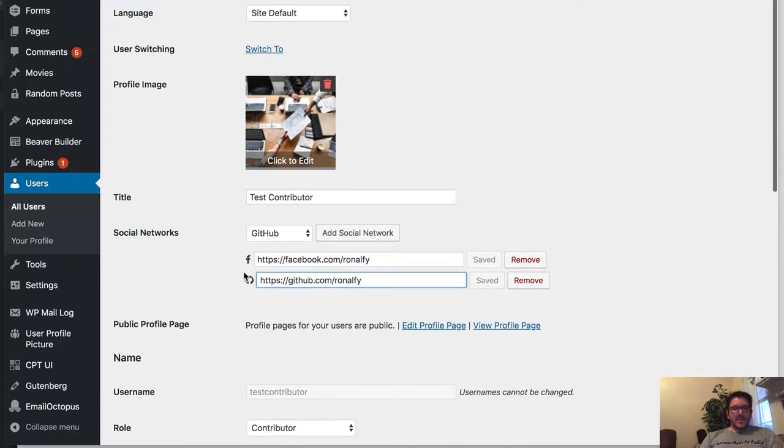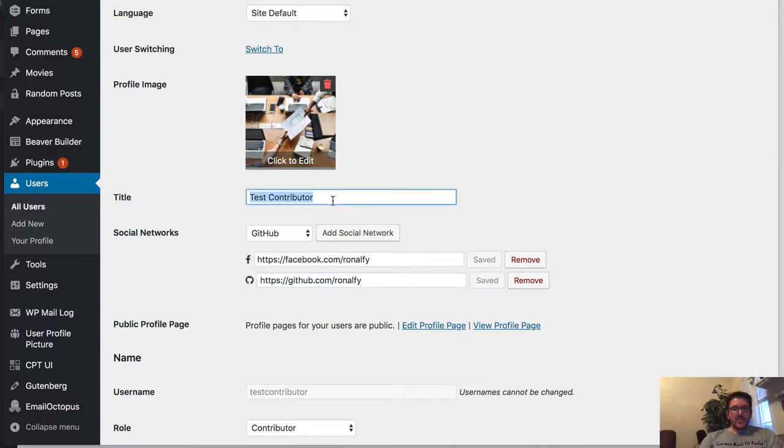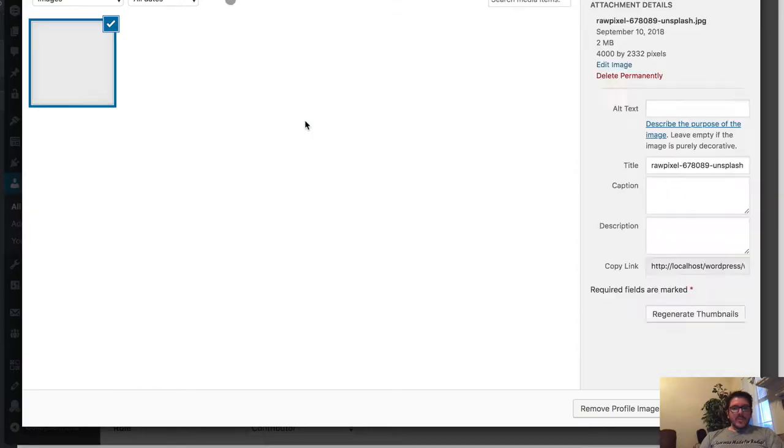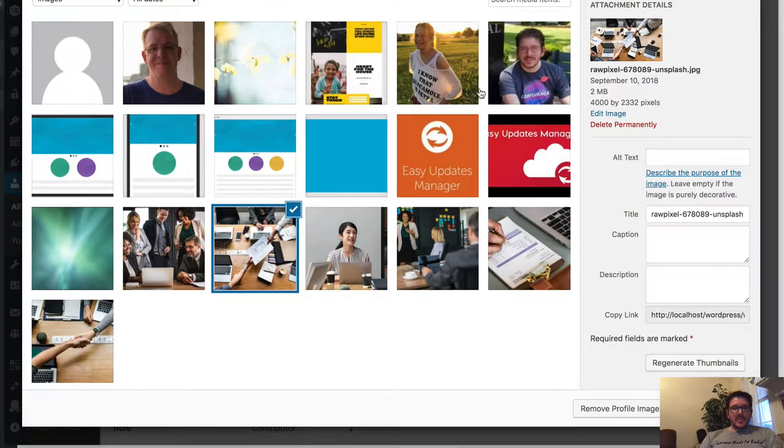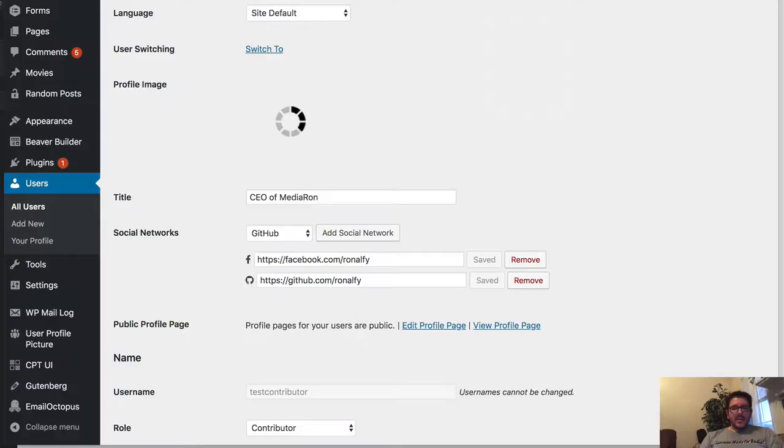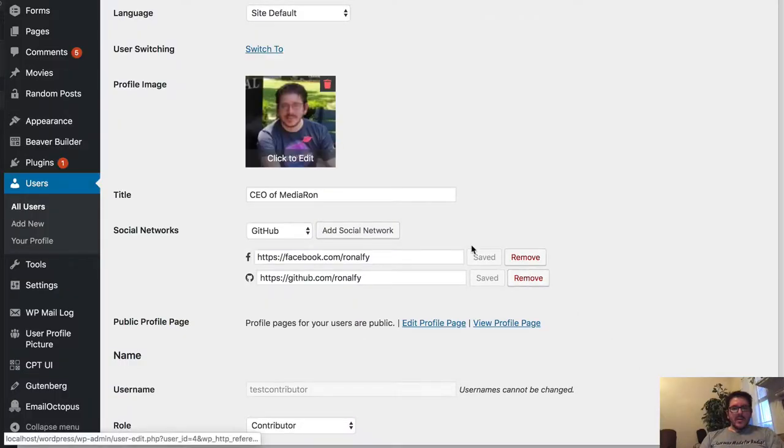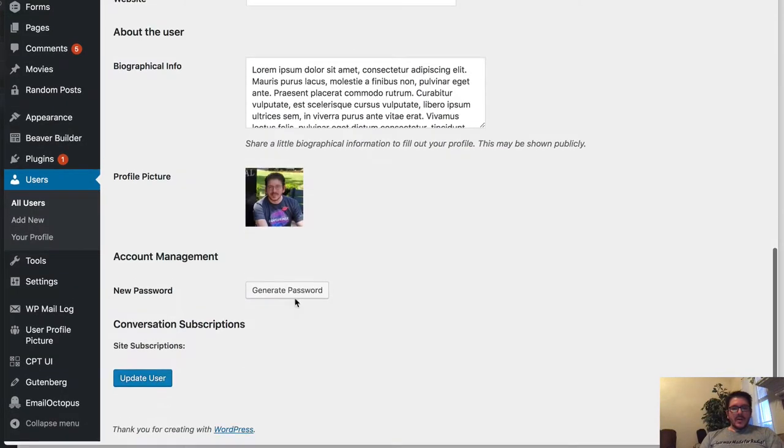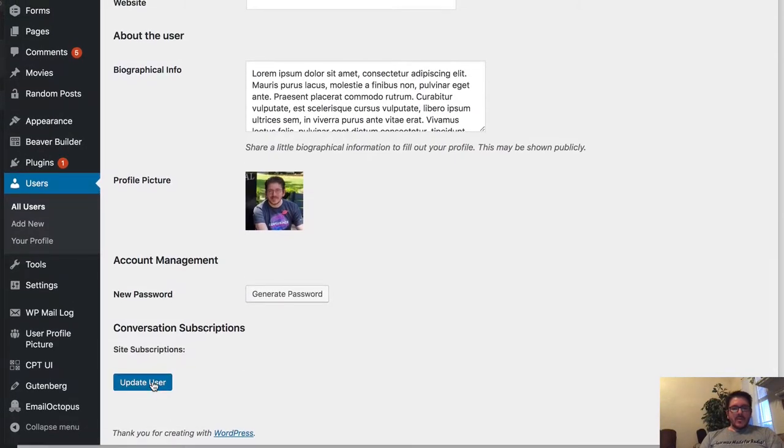Let's keep it that way for the user profile. I'll change the title to CEO of Meteoron. And then use user profile picture to select my profile picture. Then go ahead and save it down here.